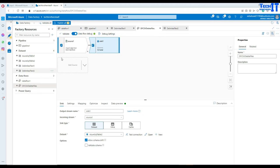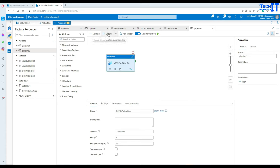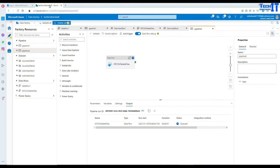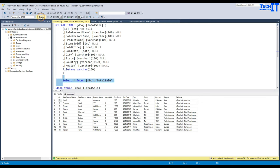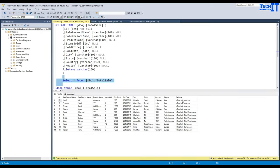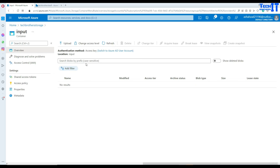We are all set. Now go to pipelines, add a new pipeline, and bring this data flow into the pipeline. We can debug — once we debug it's going to read the files from our blob storage, load them to the SQL table, and then delete them. Let's refresh and see — the files are still there because the pipeline is in progress. Let's go to the table and see if the data is loaded. Data is loaded. The pipeline completed successfully. We can see data came from Asia, North America, and Europe files. Now let's check if the files were deleted — refresh the input folder and the files have been deleted.